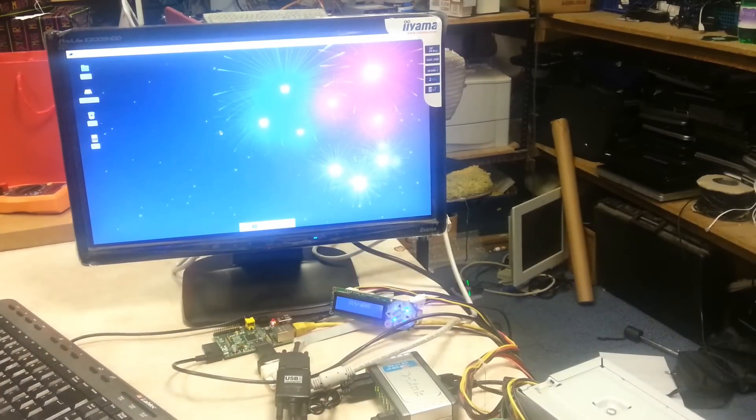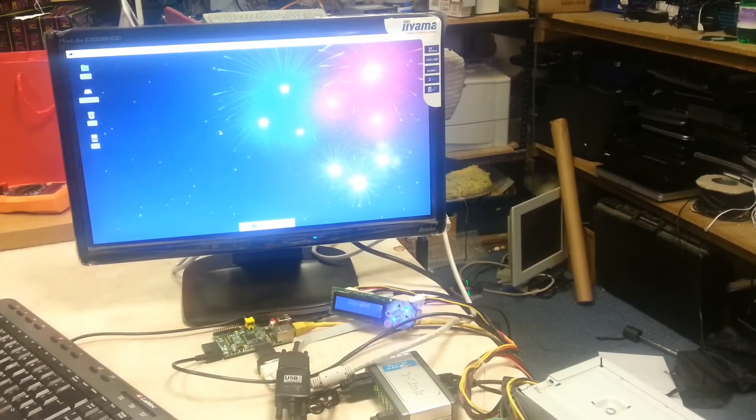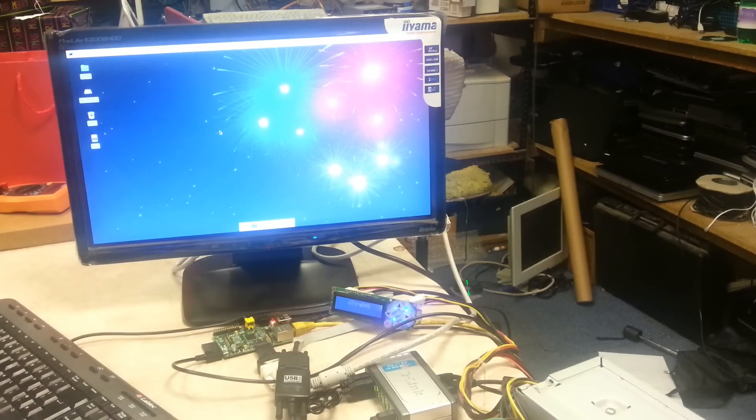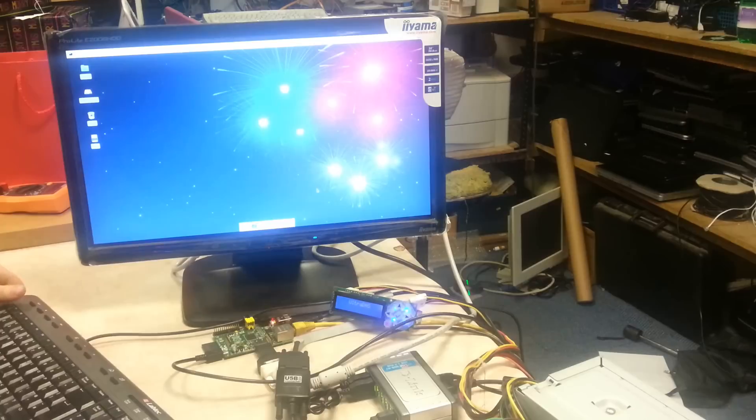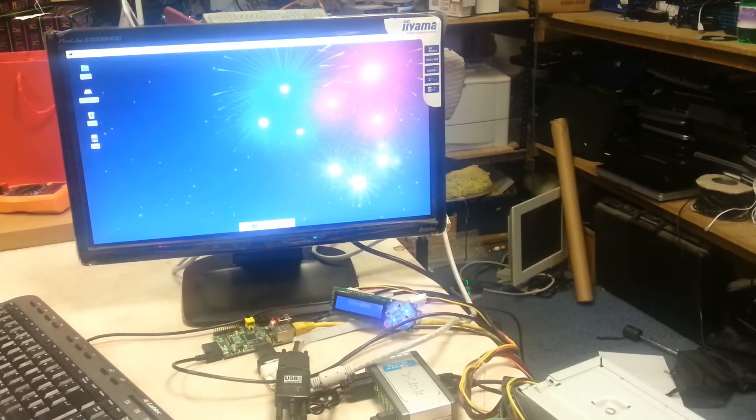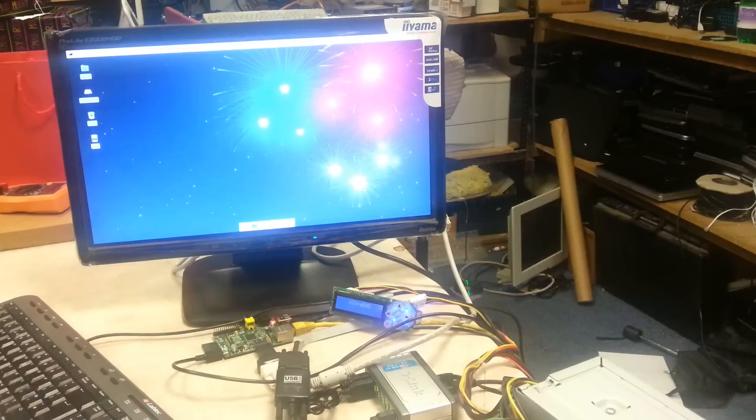I'm also running a powered USB hub which is probably essential with the Raspberry Pi as it's very limited on what power it can supply over the built-in USB ports. Also with keyboard, mouse and the USB to serial adapter you're going to need more than two ports anyway.